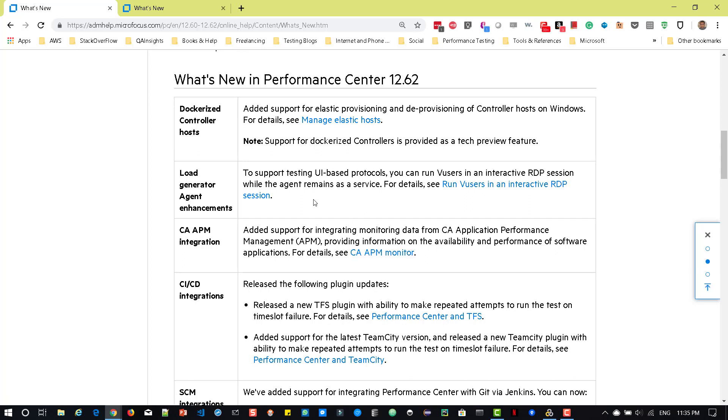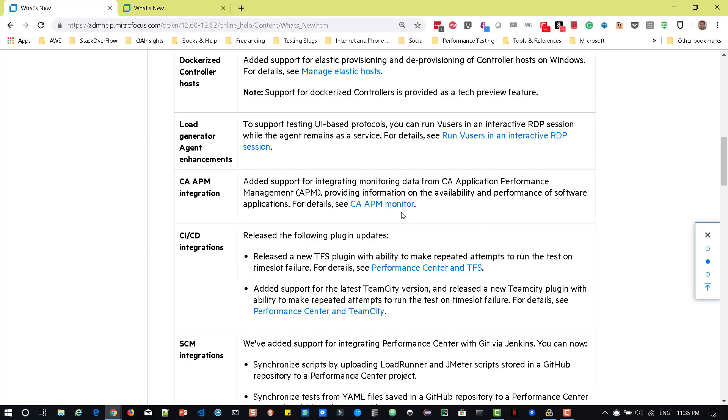And it supports CA-APM integration. So this Performance Center 12.62 comes with the integrated monitoring from CA-APM tool. And with respect to CI-CD, they have released the new TFS plugin so that you'll be able to repeat the attempt to run tests on the time start failure. So if something is failing, it will try to attempt again. And also support for the latest TeamCity version. And of course, there is a new plugin for the TeamCity.